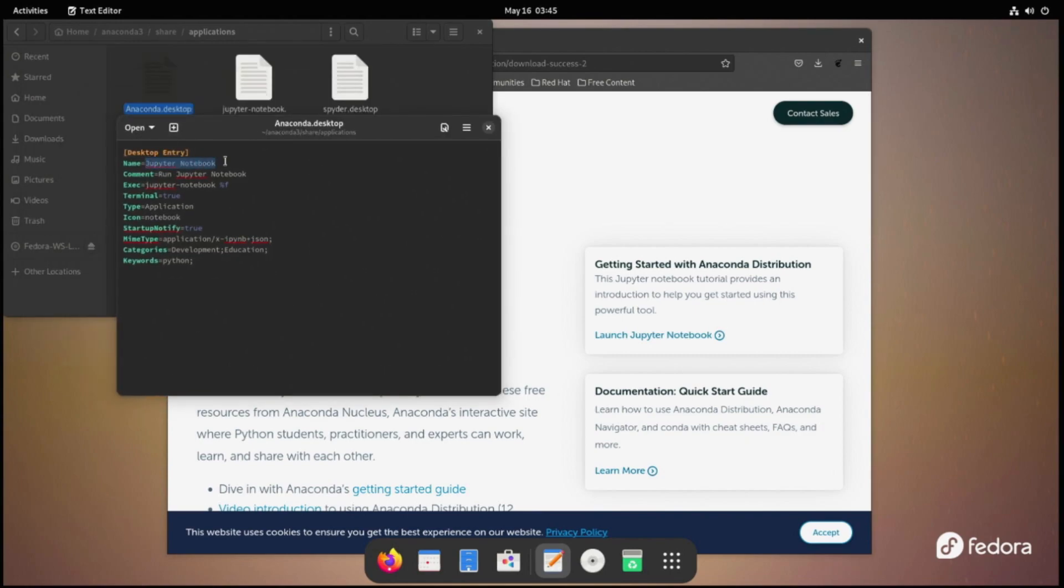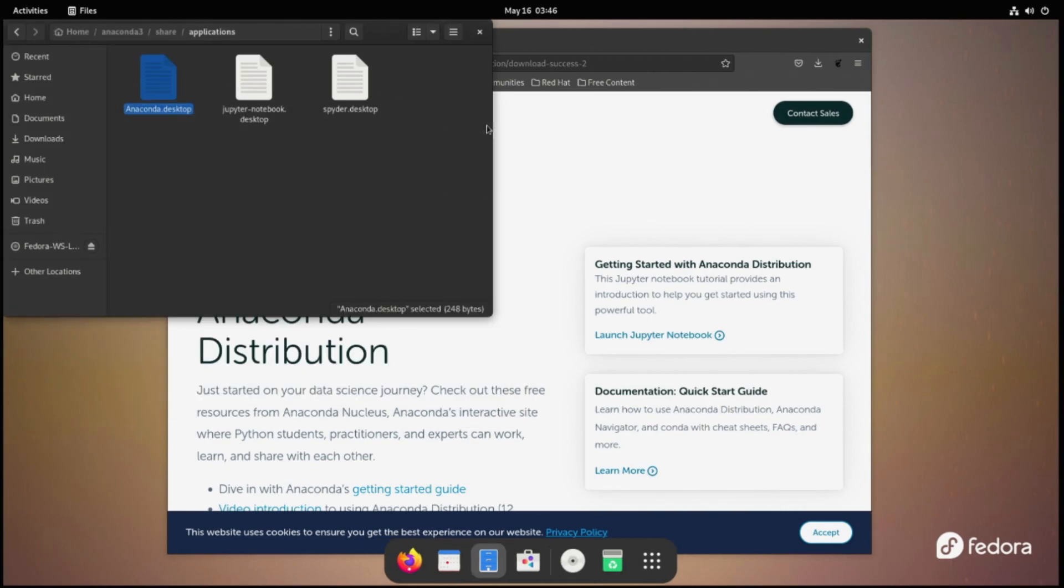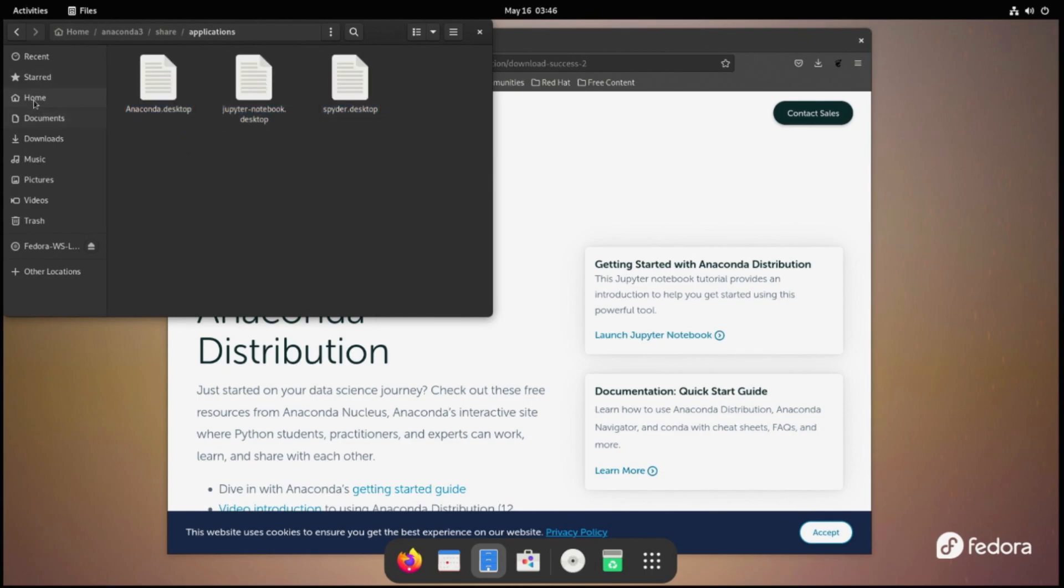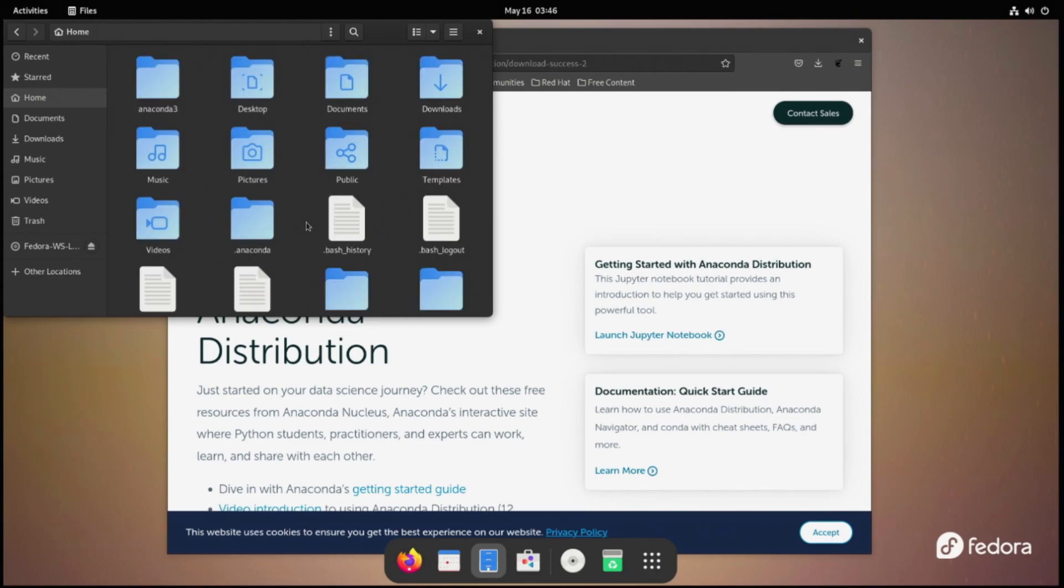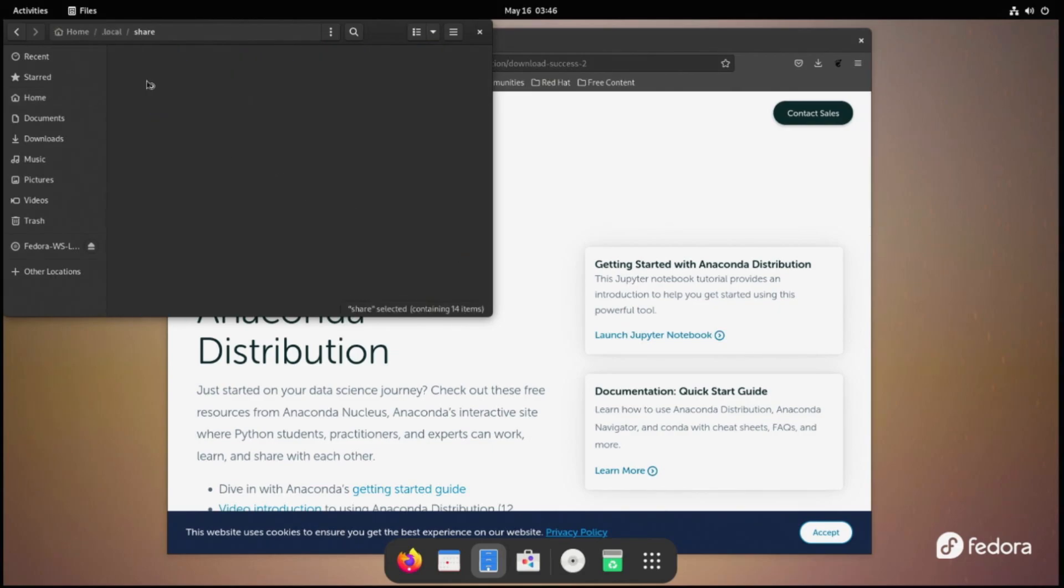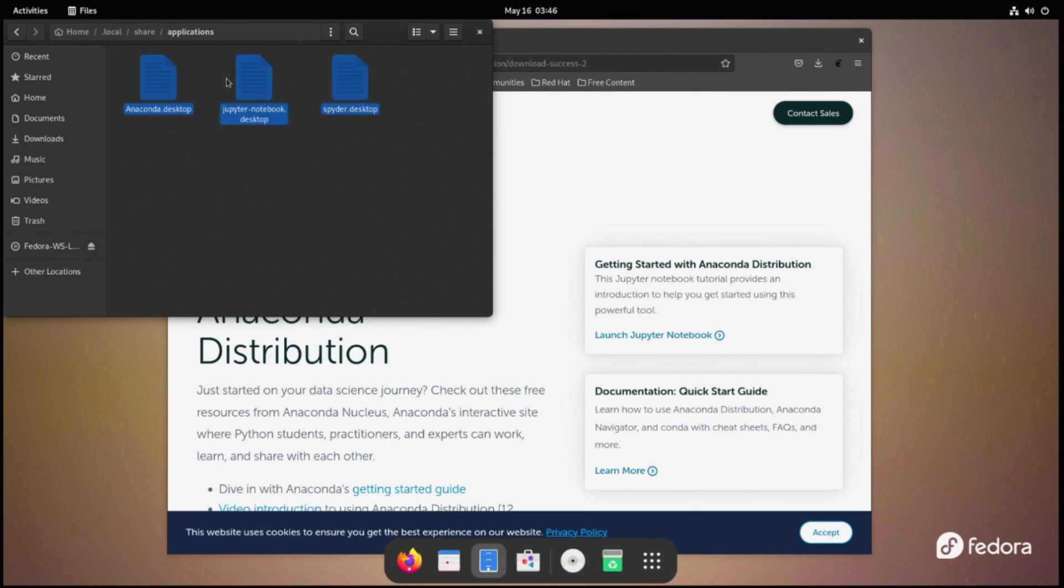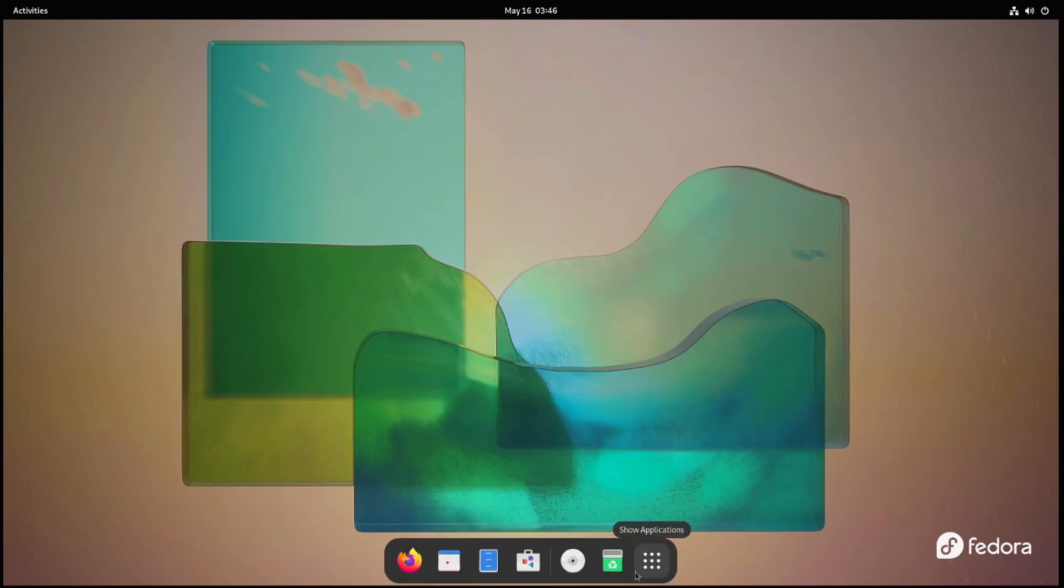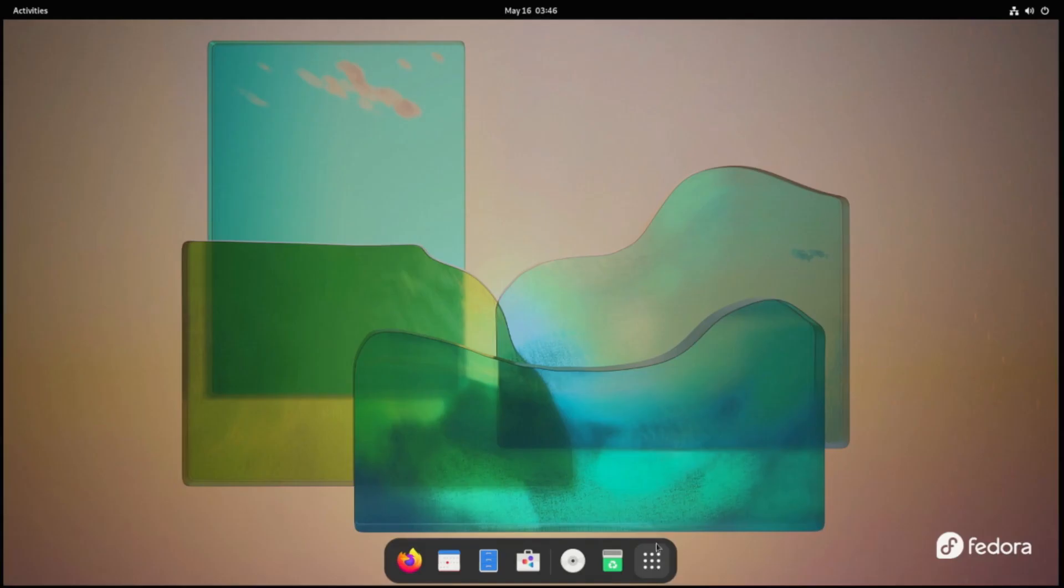We will change Jupyter Notebook to Anaconda Navigator, run Jupyter Notebook to run Anaconda Navigator, and the exec line to Anaconda-Navigator. Now we just copy these three files into the .local share applications folder that's within our home directory. Now if you can't see the .local directory, just hit Control-H and it'll show hidden files and folders. I've noticed that sometimes the icons show up right away and sometimes you have to log out and log back in for them to show up. So we'll just re-log here.